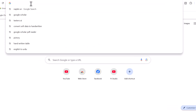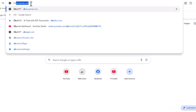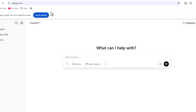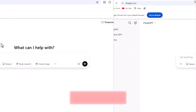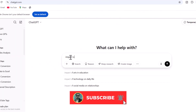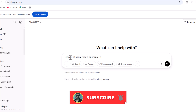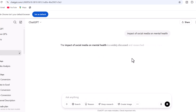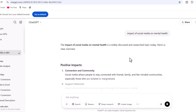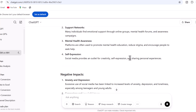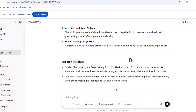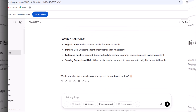First of all, let's try ChatGPT to address our research question. Let me input my question about the impact of social media on mental health. You can see ChatGPT is searching different websites and general articles to extract answers from various sources.